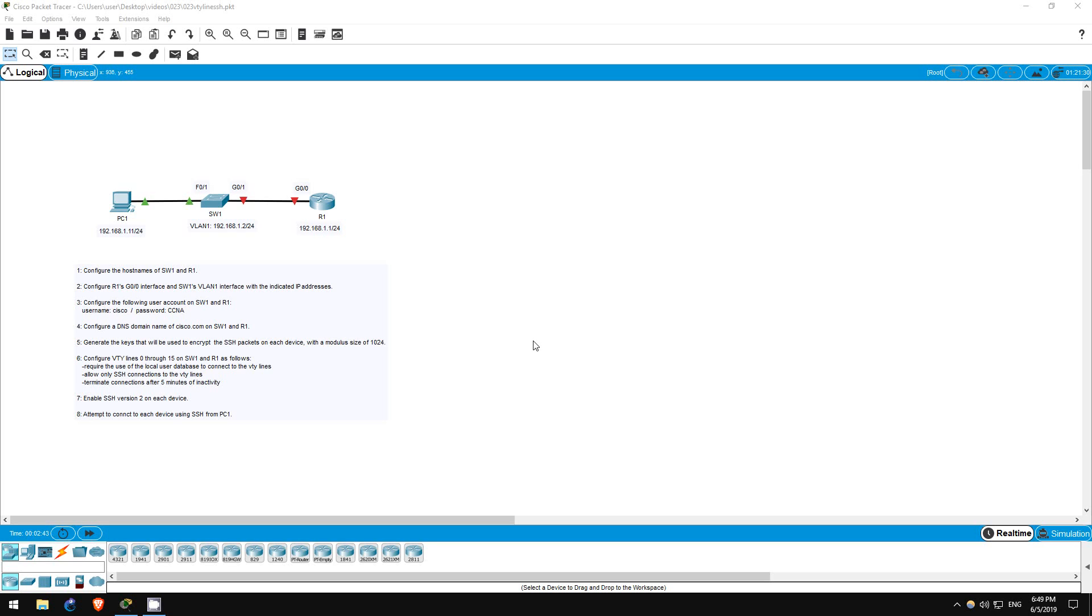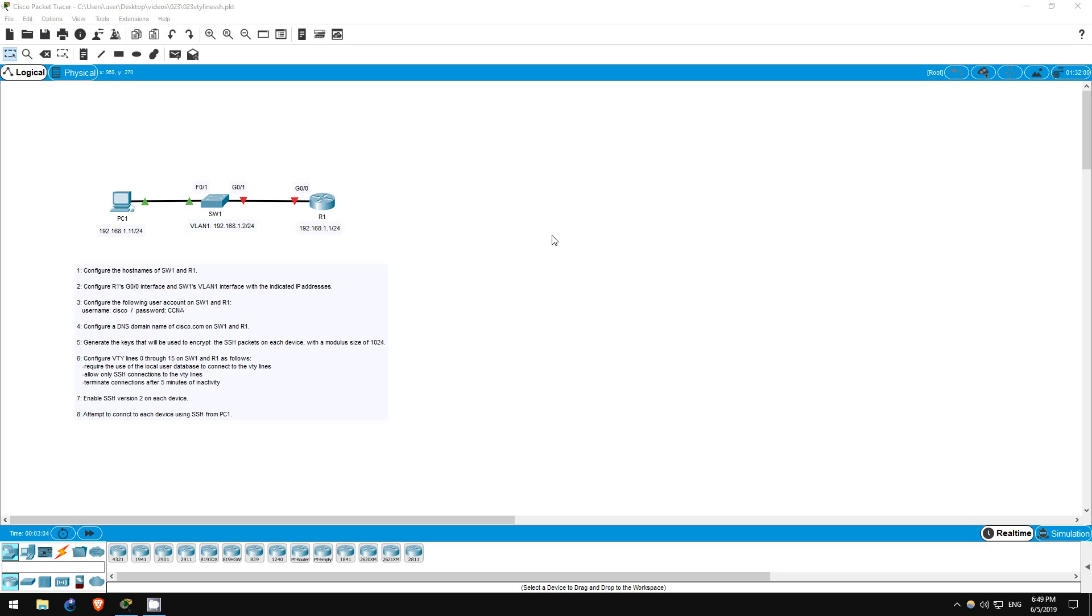To reinforce this, I haven't pre-configured the hostnames of the devices for this lab. Second, you must configure the DNS domain name using the IP domain name command. Third, you must generate the SSH key to be used to encrypt the packets. And fourth, SSH must be enabled on the VTY lines. We will go through these steps and a couple others in this lab.